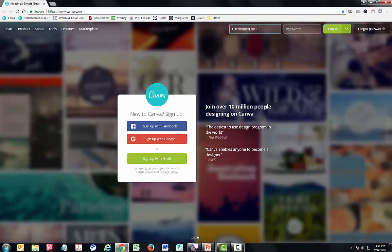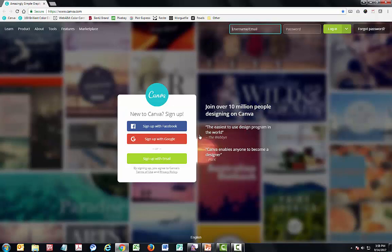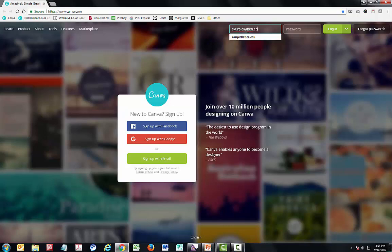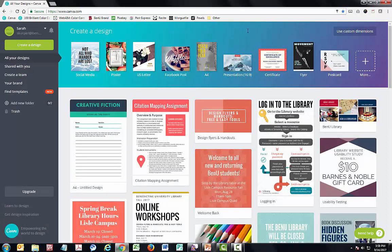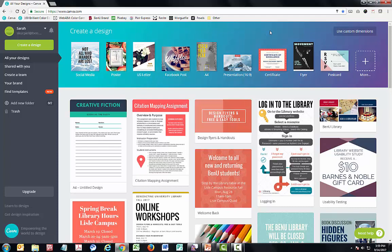When you first go to canva.com, you'll arrive at a page where you're able to create an account. You can sign up with Facebook, Google, or with your email. Once you sign in, you can see your past creations towards the bottom and a list of formats across the top. Your list will look a little different than mine because it grabs the ones you most frequently use.